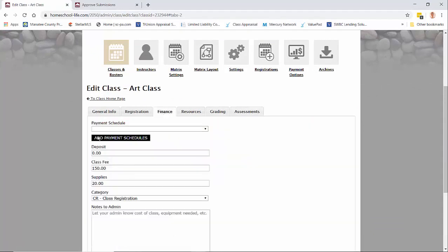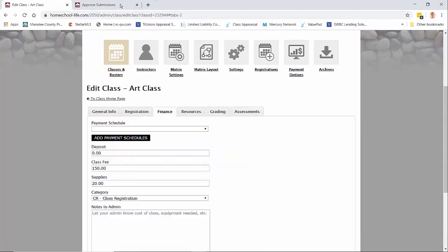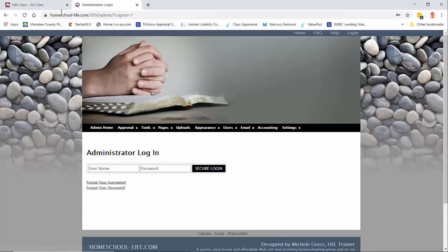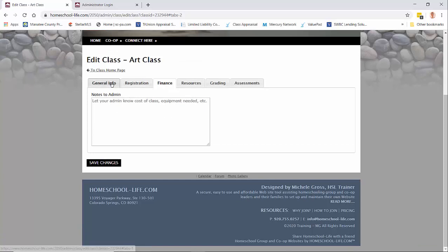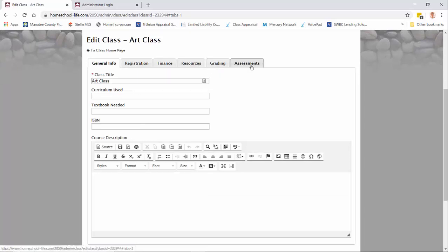As a teacher or as a member they can't see anything with finances, so they are limited when they come in here. After you've approved it, they can add resources, grading, and assessments.